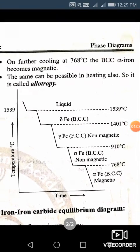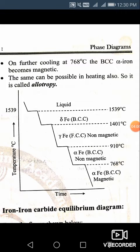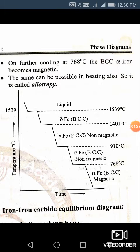We can get a more complete picture by looking at the diagram from room temperature upward, that is, while heating. From room temperature to 768 degree centigrade, it is alpha iron with BCC structure and it is magnetic. From 768 to 910 degree centigrade, it is still alpha iron with BCC structure, but it is non-magnetic. So the difference between these two ranges is only the magnetic property, not the crystal structure.